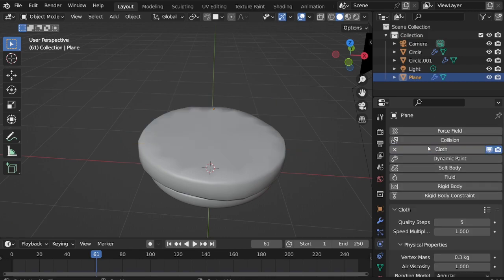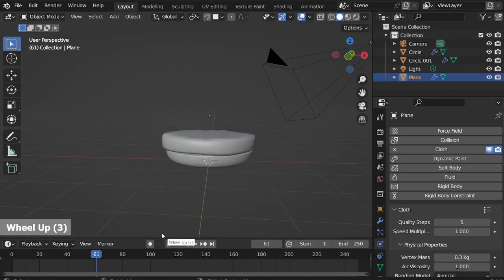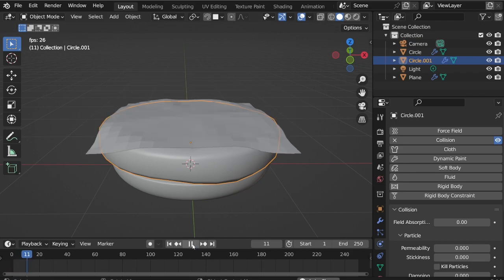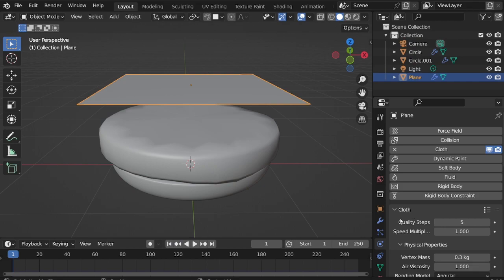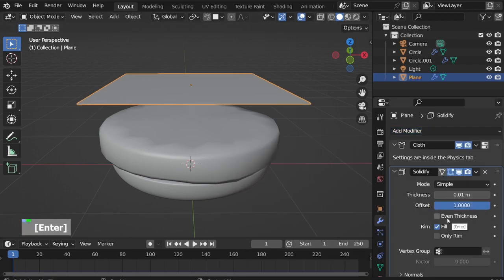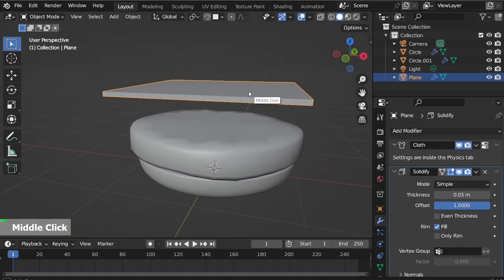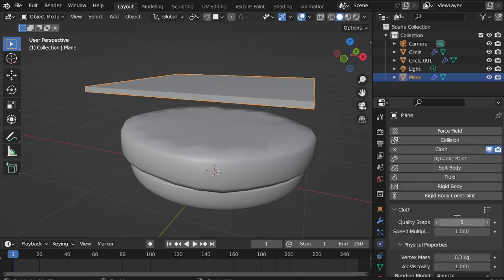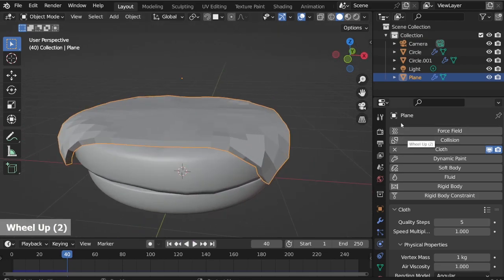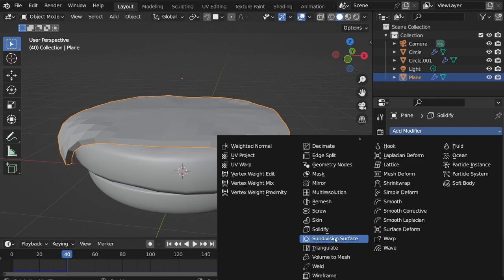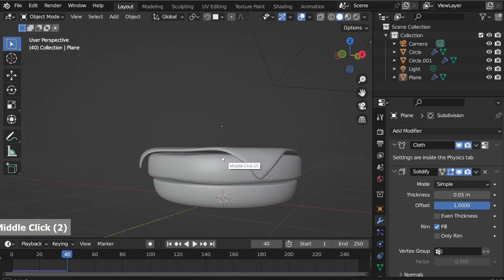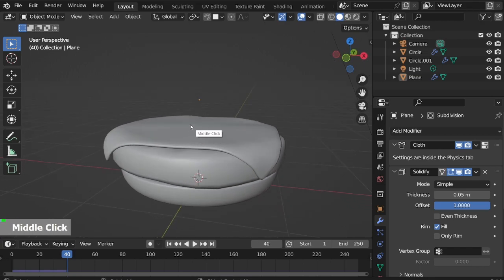On physics properties, select Cloth. Oops, I forgot to set my scene back to scene one. Now select the patty, select Collision, then press the play button to test. Next I'll add some thickness to our cheese — go to the modifier properties, add Solidify modifier, offset to 1 and thickness to 0.05.